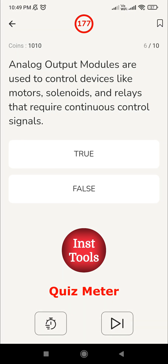The sixth question: 'Analog output modules are used to control devices like motors, solenoids, and relays that require continuous control signals.' Analog output modules do deal with continuous control signals, but motors, solenoids, and relays all work with binary signals, not continuous signals. For continuous analog output control you would use something like a VFD. So the answer is false.